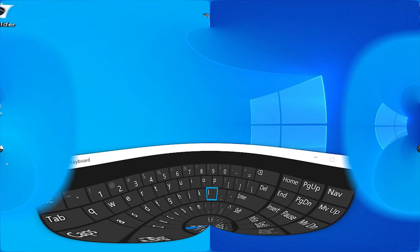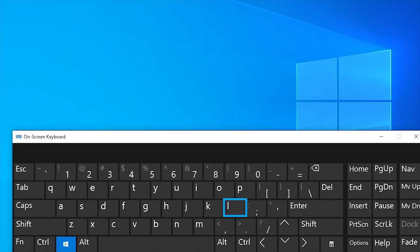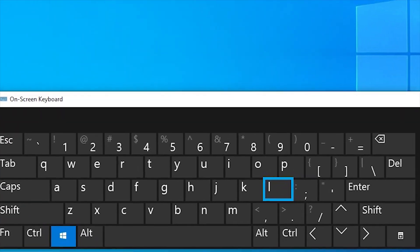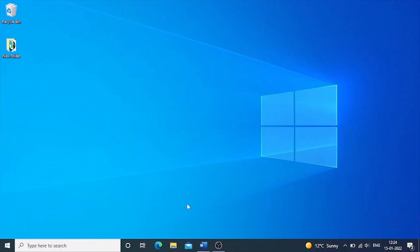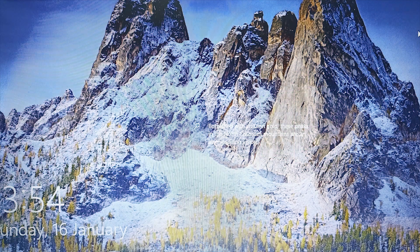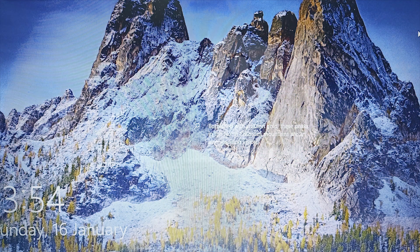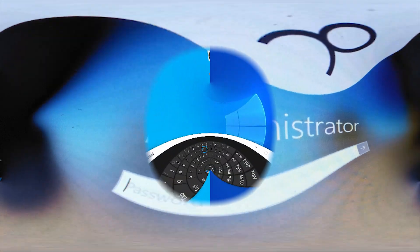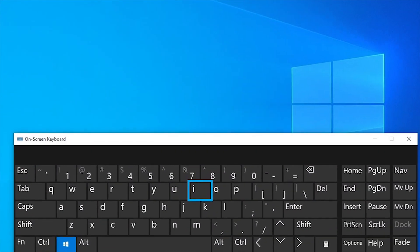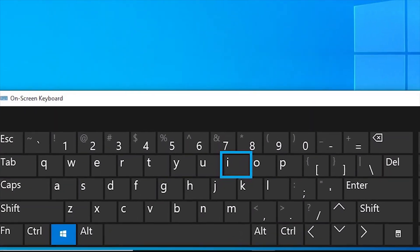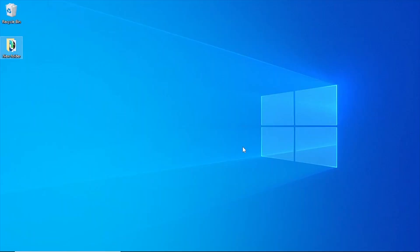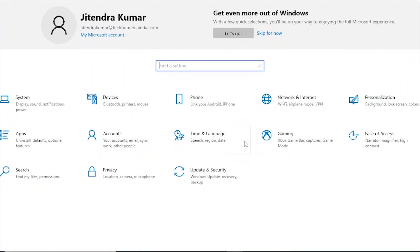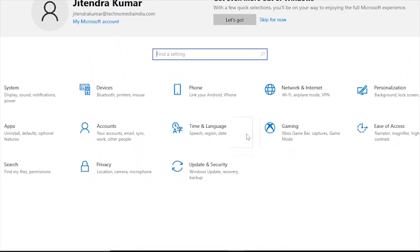Windows plus L locks the screen immediately. Any snoops will need your user account and password to get access if you press Windows plus L to lock the machine and return to the login page. Windows plus I brings up the Settings dialog box. Press this keyboard shortcut whenever you wish to customize the way Windows operates.